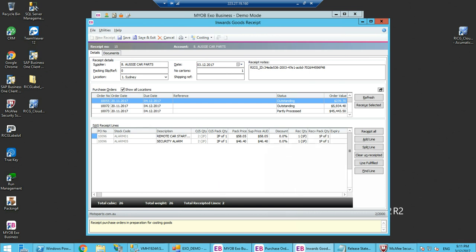I can now go and do my process of costing. I can part receipt if I want to and do those processes as well.